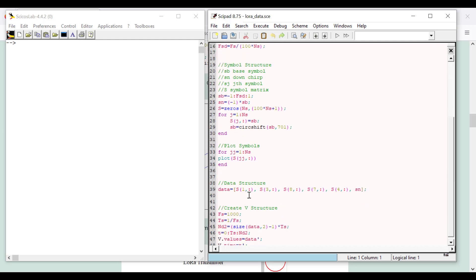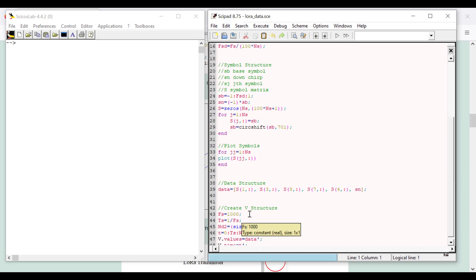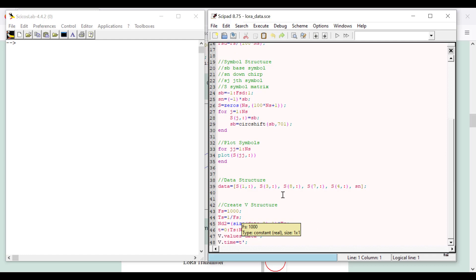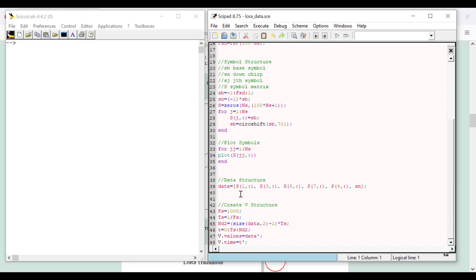I'm going to have a random data sequence which I read into Psychos — symbol 1, symbol 3, symbol 8, symbol 7, symbol 4, etc. In Psychos and Psychos Lab, arrays start at 1 and go to n, whereas in MATLAB the index starts at 0 to n minus 1 — something to keep in mind. So the S0 symbol in Psychos is actually the S1 symbol. I'm going to read my data in at a rate of 1,000, and each one of these vectors is about 801 units long.